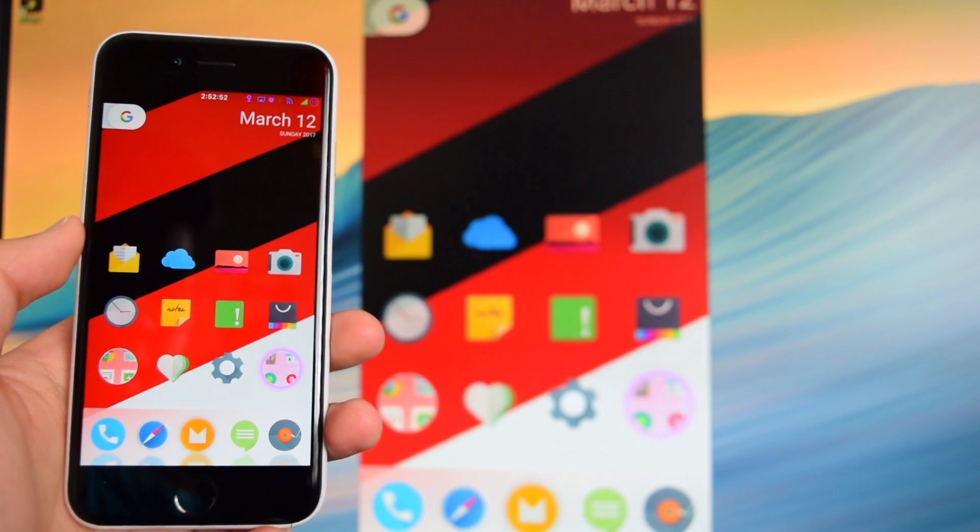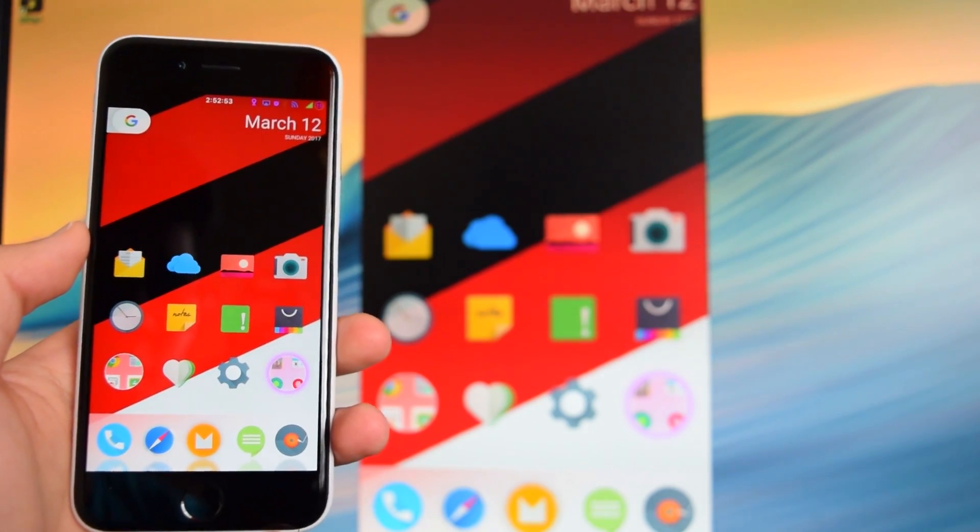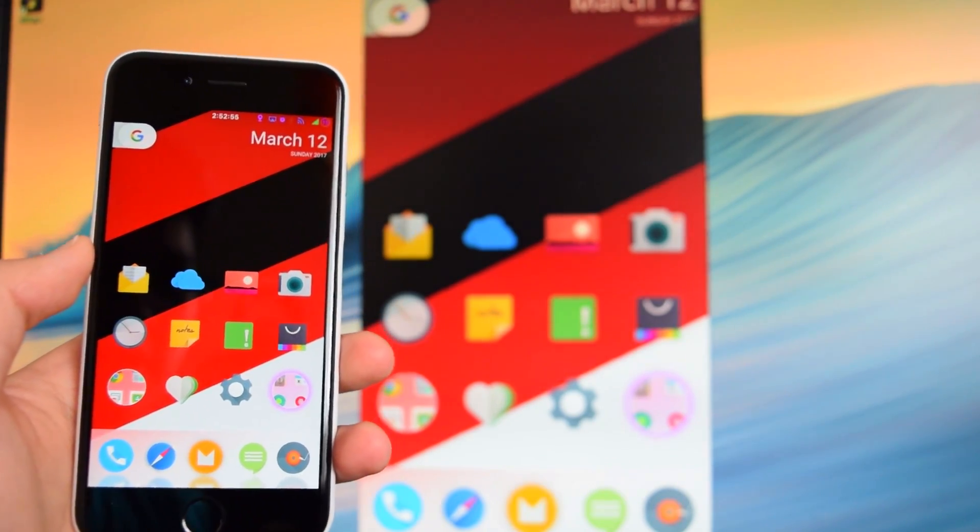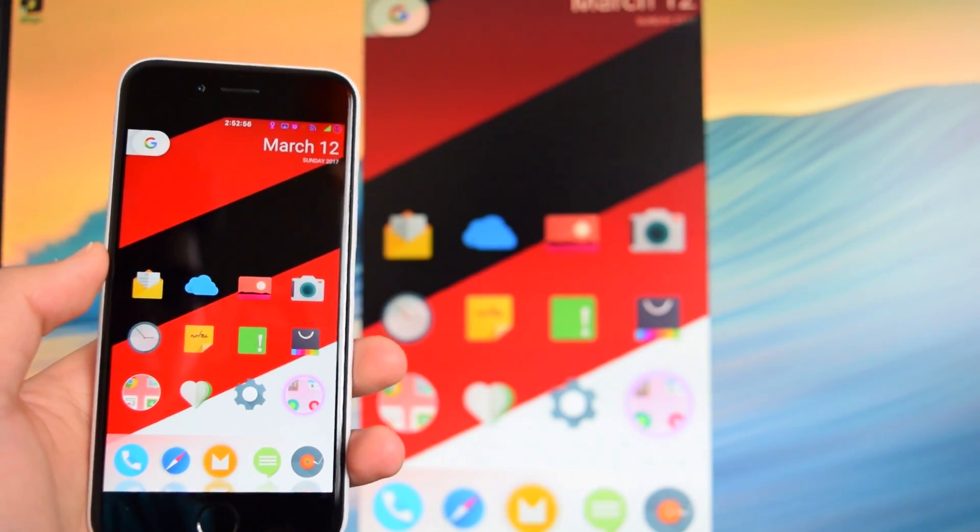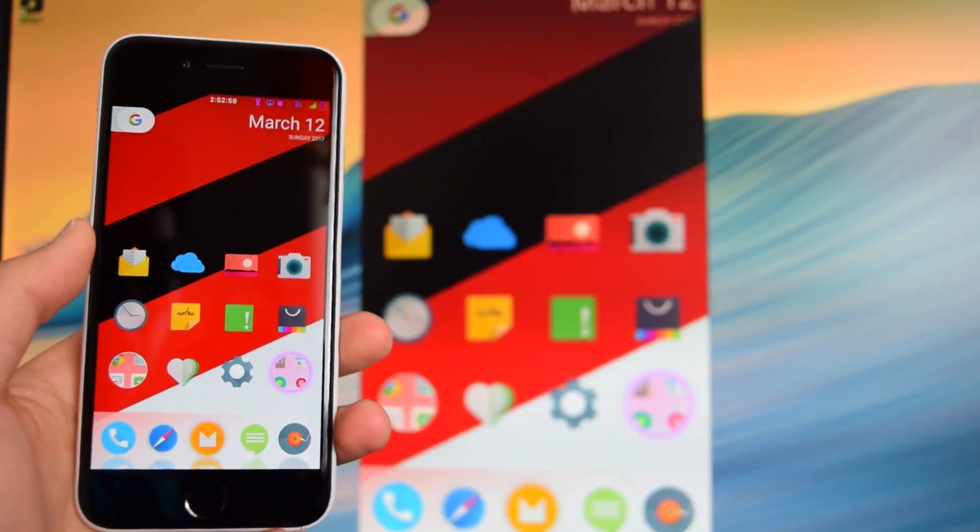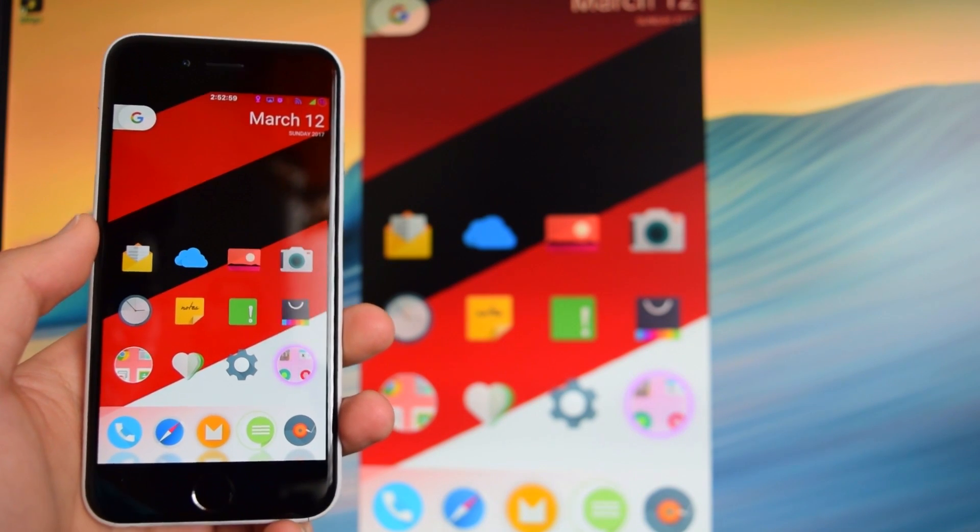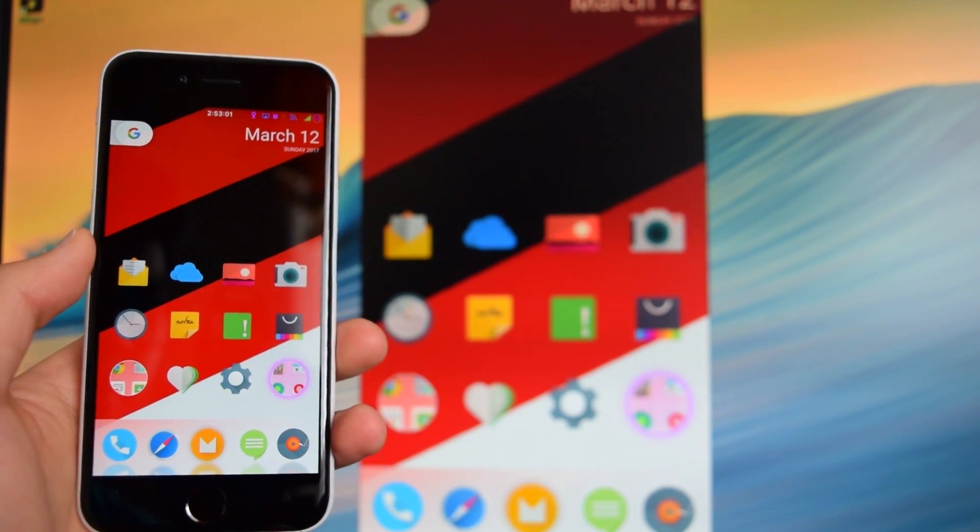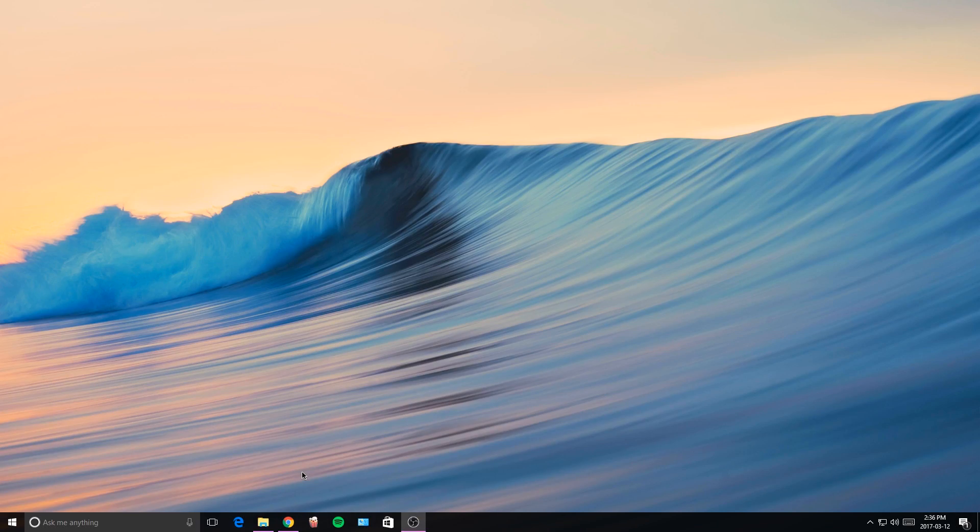What's up guys, this is iTechSpot here and welcome back to a brand new video. Today I'm going to show you how to AirPlay your iOS 10 devices onto your Windows 10 PC, so let's get started.